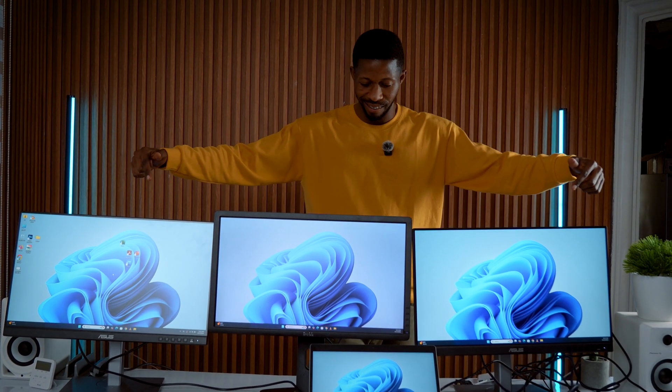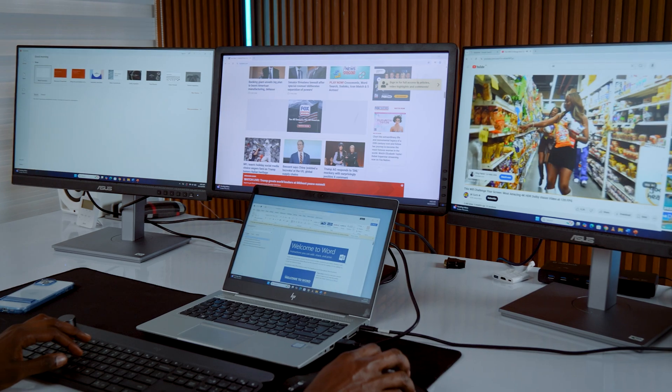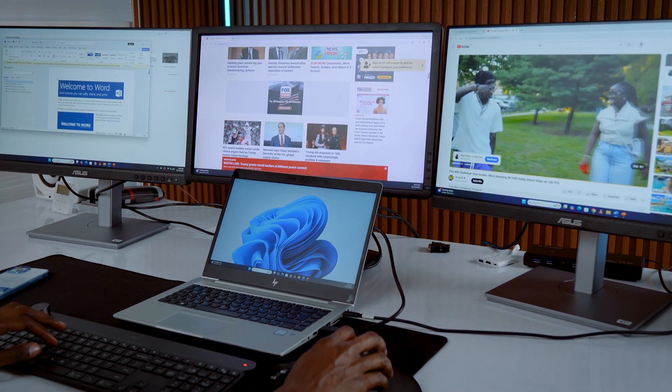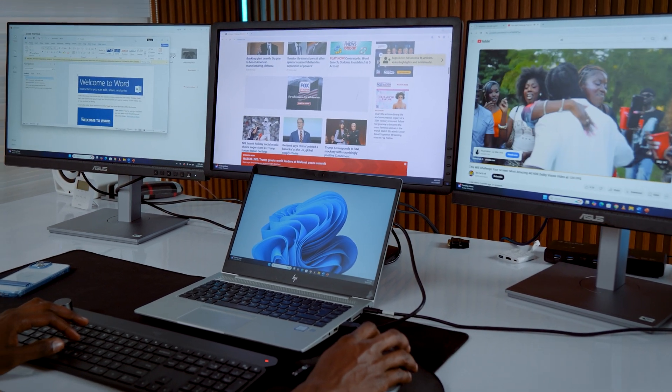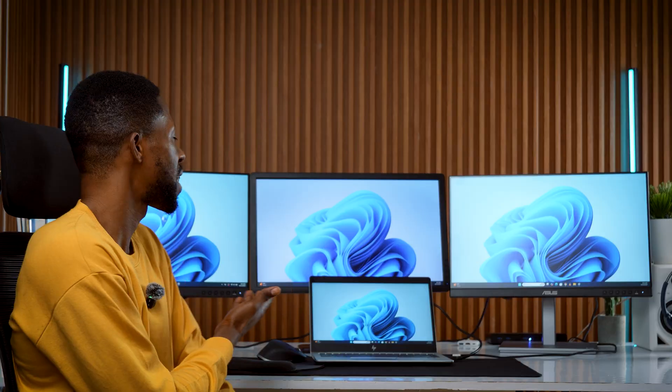Now you've got three screens up and running, and trust me, once you use this setup, it's hard to go back. So that's your triple monitor setup done.